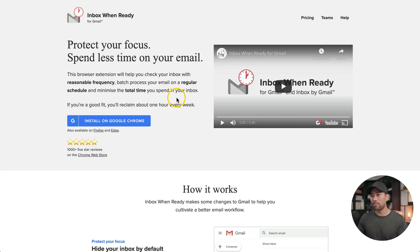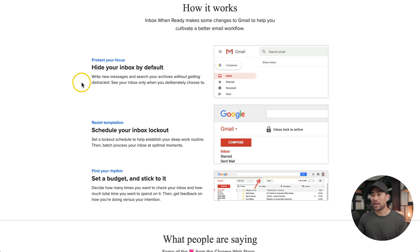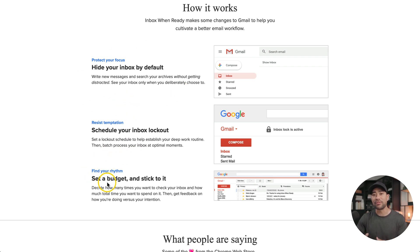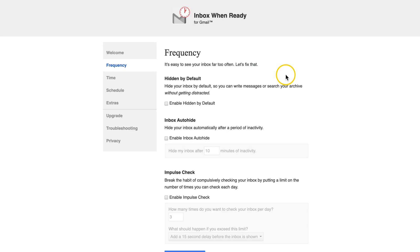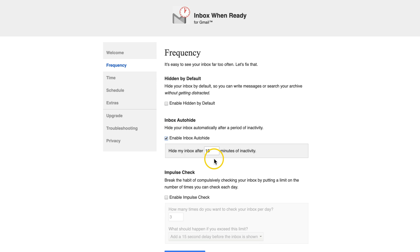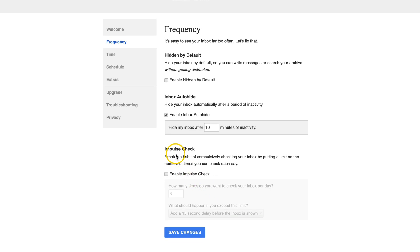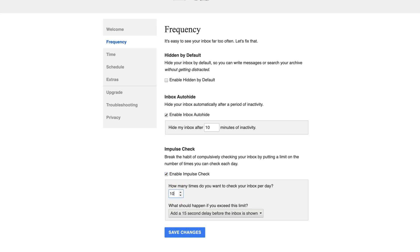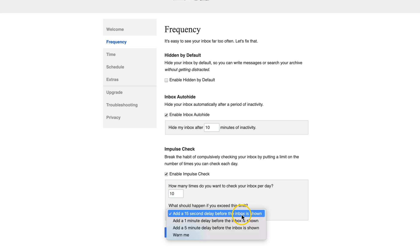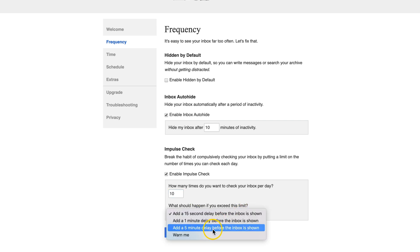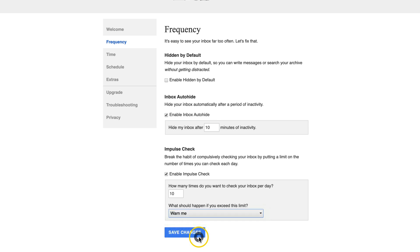On the other side of the spectrum, if you don't want to be disturbed by email, then this next tool will be helpful. It's called Inbox When Ready. You can lock your inbox by hiding, scheduling, and even setting a budget of the number of times you can check your inbox. Here are the options of inbox when ready. You can set the frequency and enable hidden by default altogether. You can also set inbox auto-hide. Simply set the number of minutes of inactivity and then your inbox will be hidden after that duration. And check this out, they've even got a thing called impulse check where you can enable the number of times you can check your inbox per day.